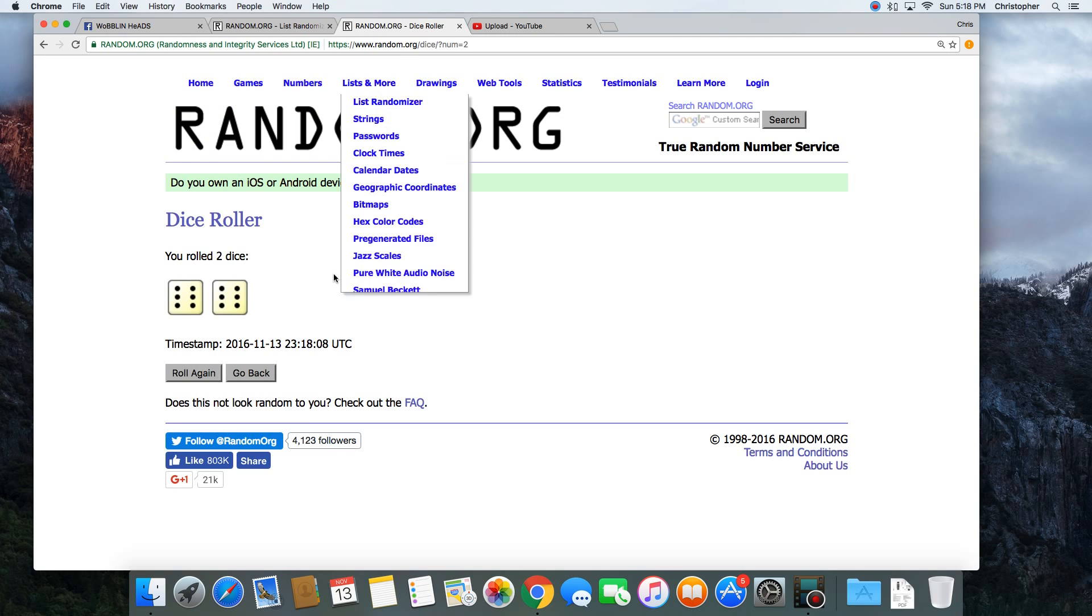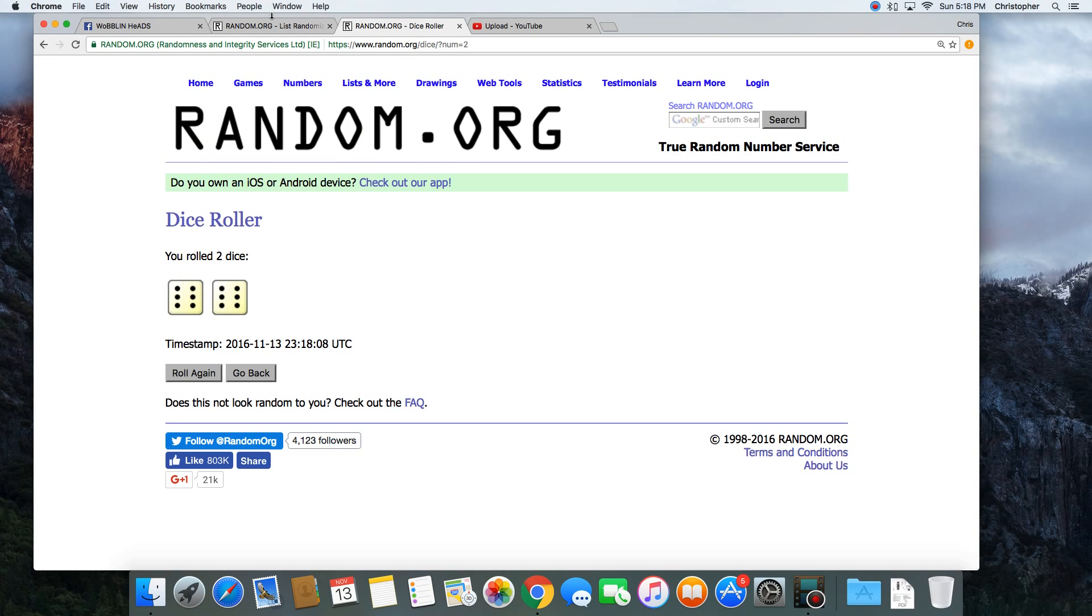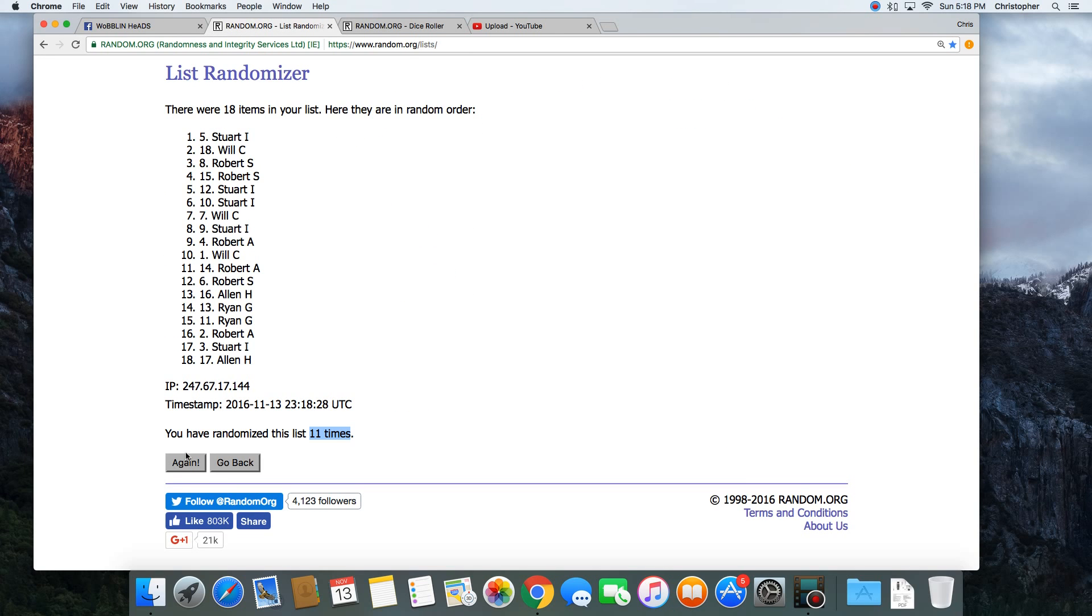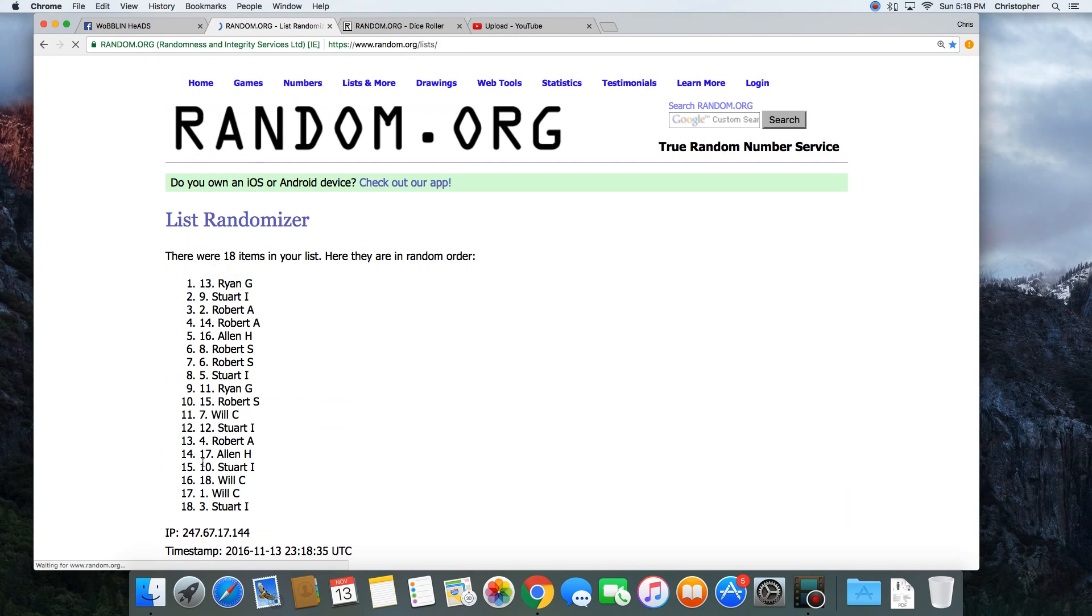Dice roll was a 12. Next click will be the winner. 12. Congratulations, Ryan.